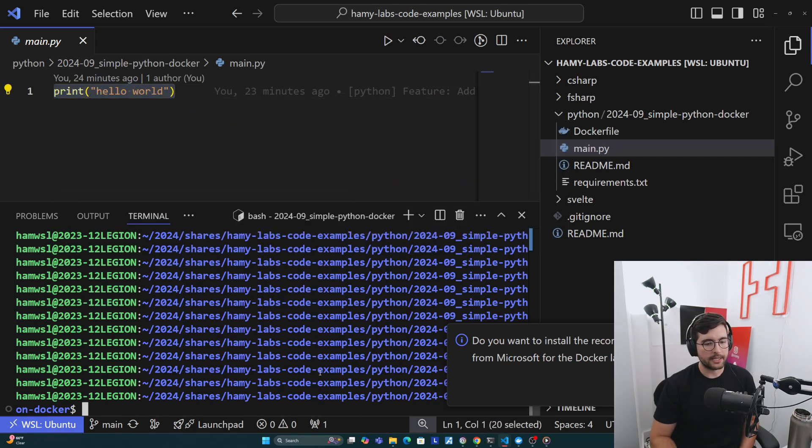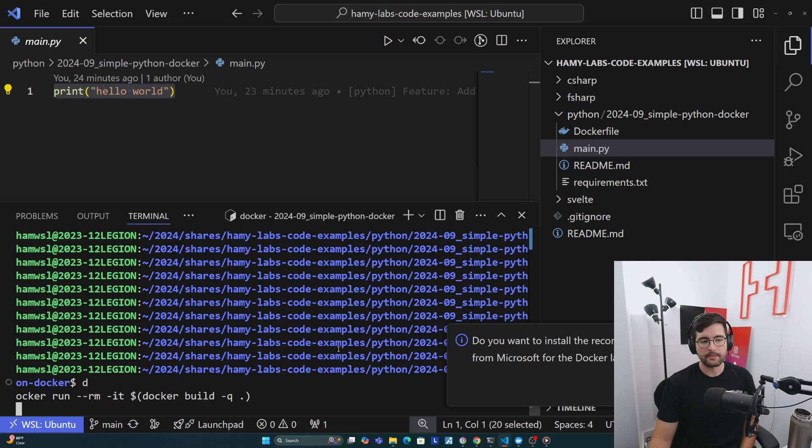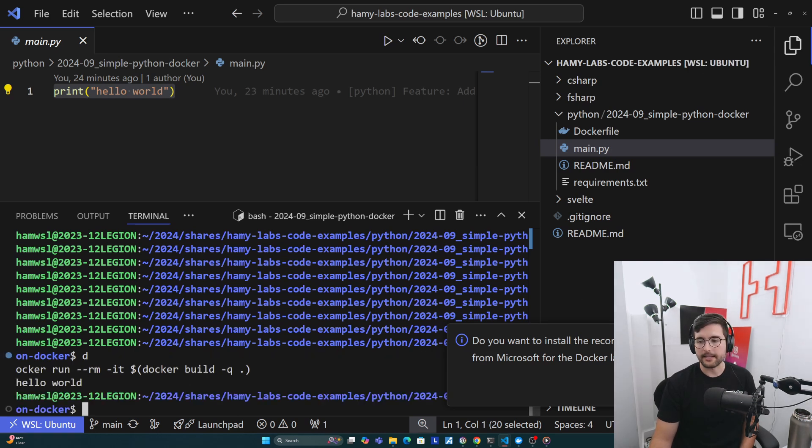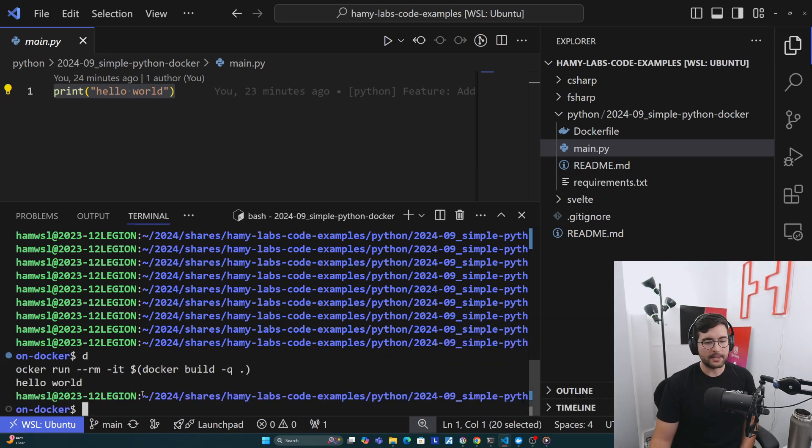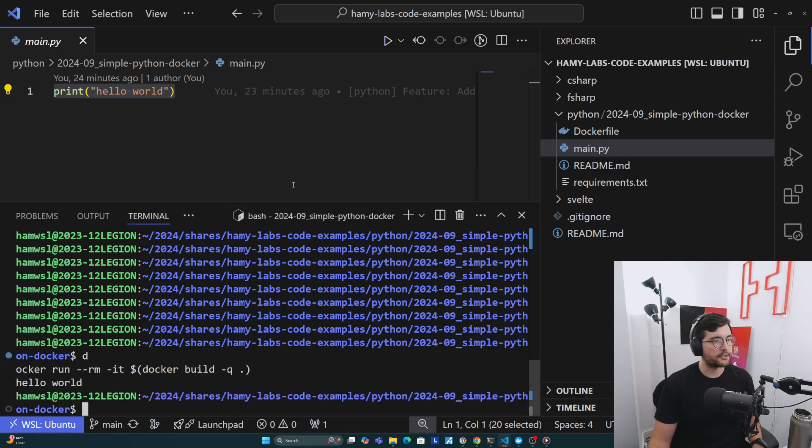I'm going to go ahead and run this Docker container. We'll talk about this command in a second. We can see that it prints out hello world. That's my proof that this actually works.